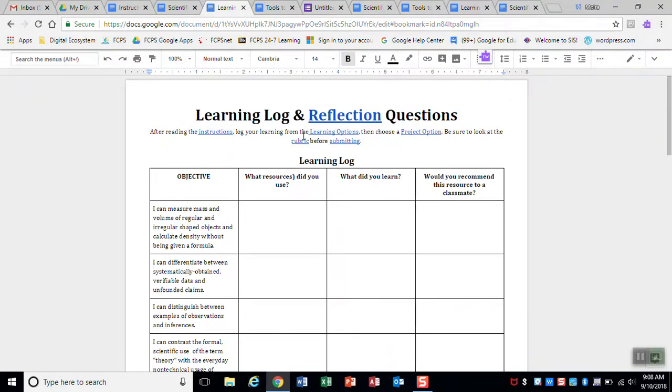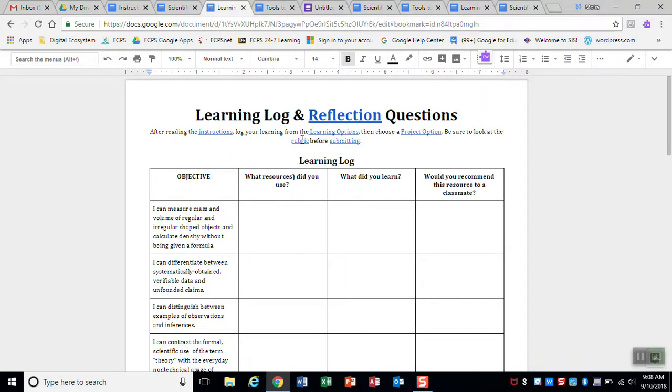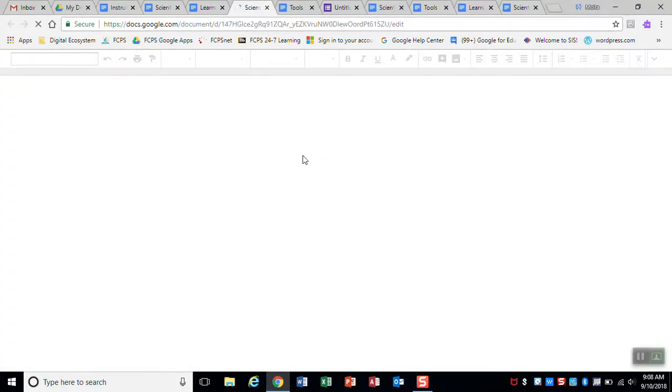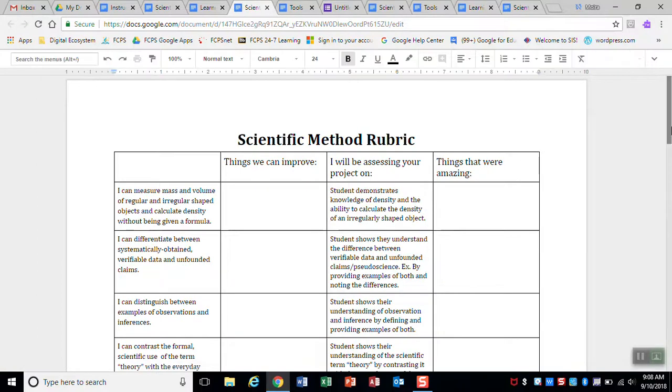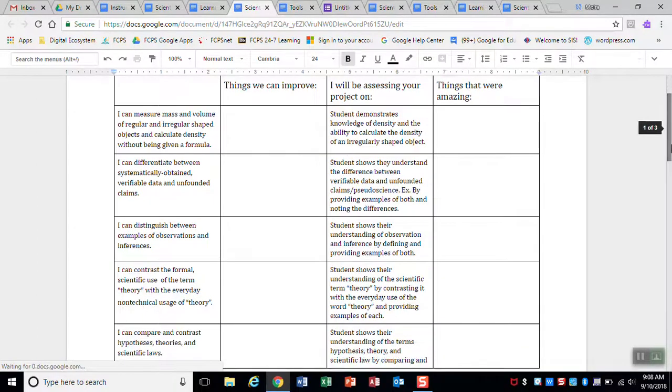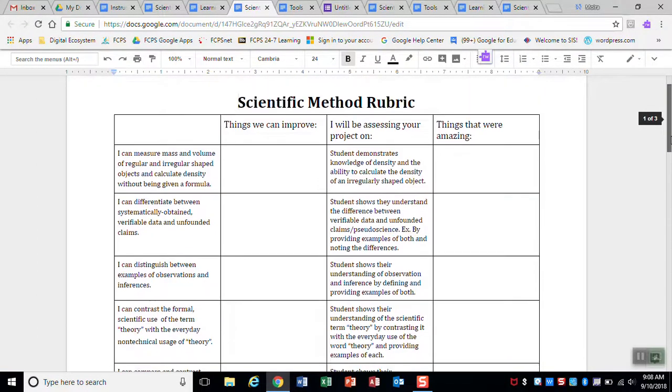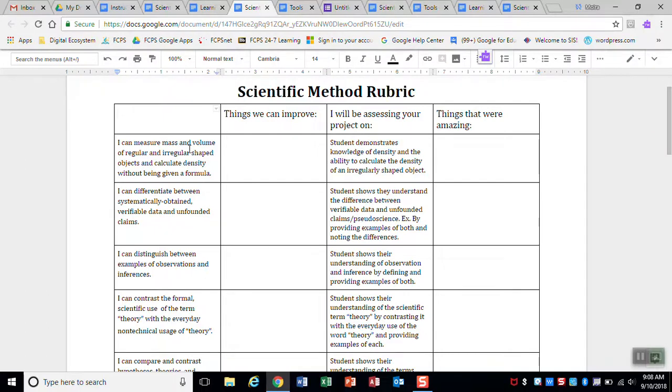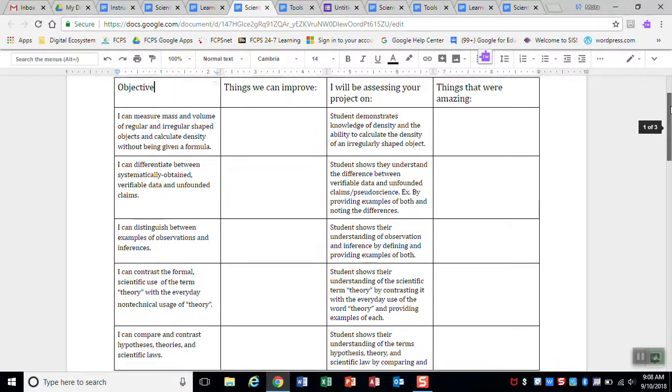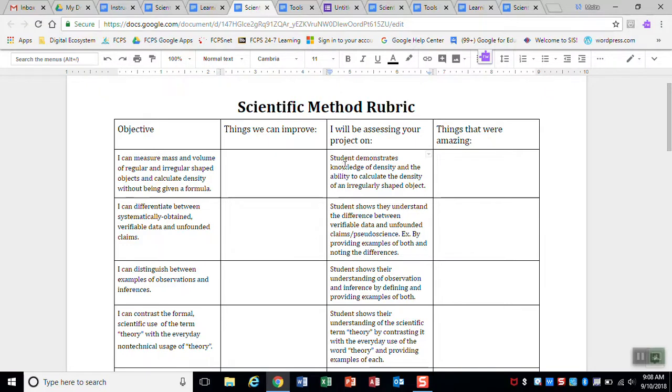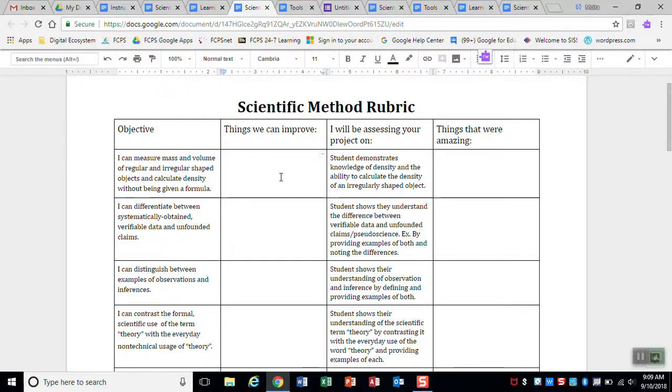Now, an important thing before you submit is to take a look at the rubric. And that's hyperlinked. And this is the rubric here. So the rubric is, this is a single point rubric. So for each objective, write that in so that's clear. So for each objective that you are working on this week, this is your target right here. This is what I'm going to be assessing you on. So for the density objective, I'm looking for in your project that you demonstrate knowledge of density and the ability to calculate the density of an irregularly shaped object. When I grade this, I'm going to be giving you feedback on things that you could improve on to show that in your project and things that were really amazing.